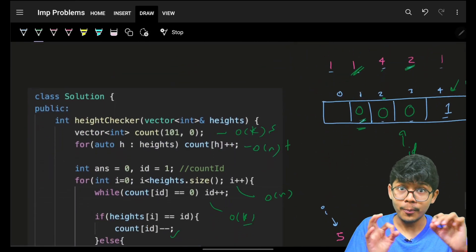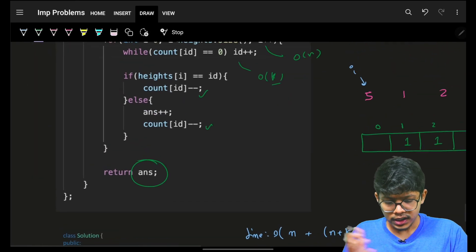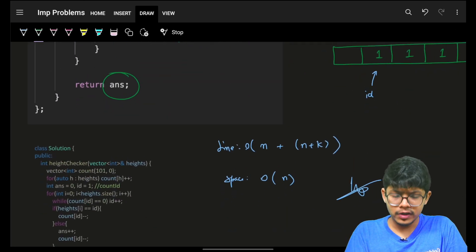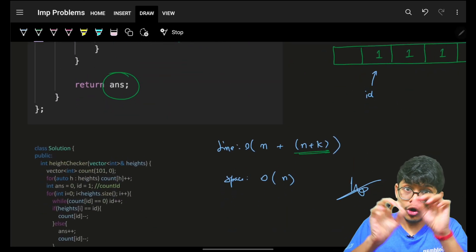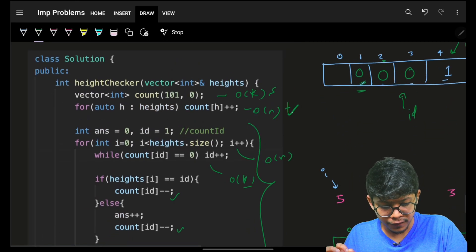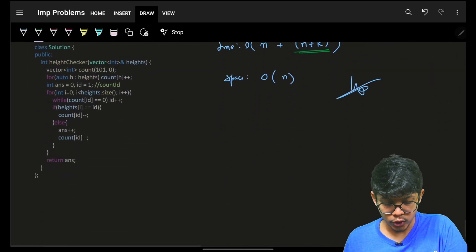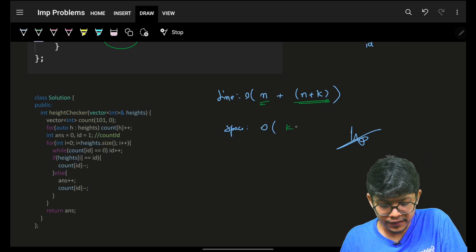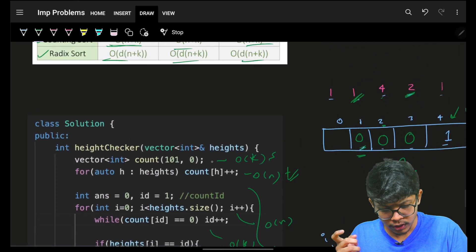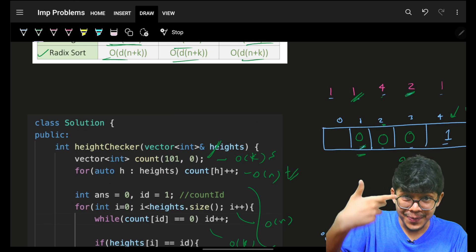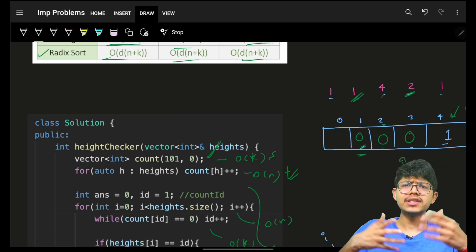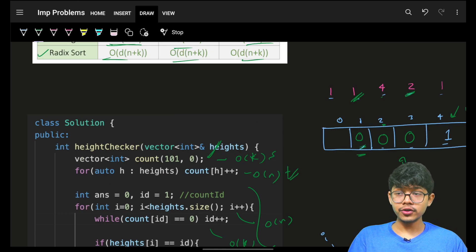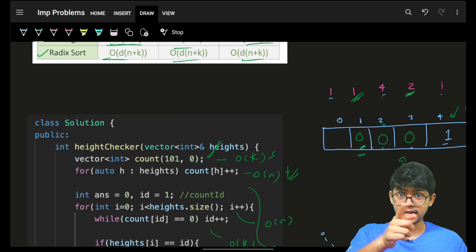I hope you know counting sort well enough now. Time complexity is O(n + k) for the counting sort portion, plus O(n) for building the count array, and O(k) space for the count vector or hash map. That's it — I hope you got it. See you in the next video. Until then, goodbye and take care!